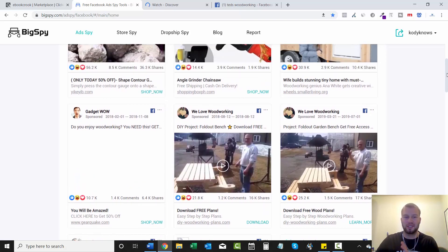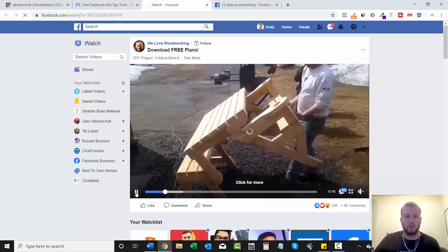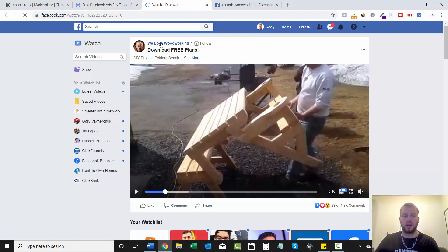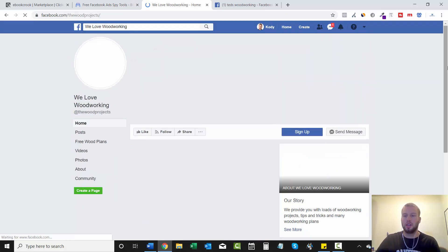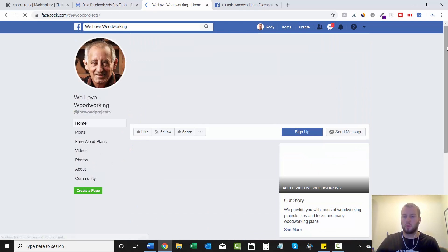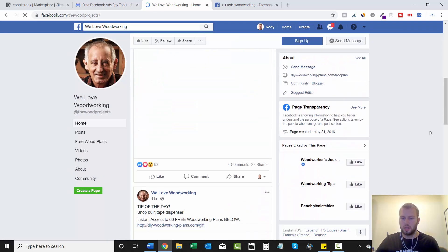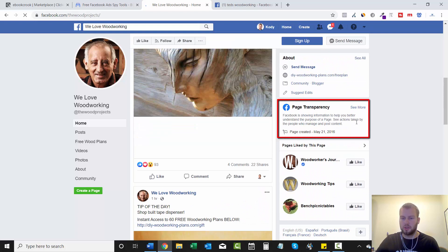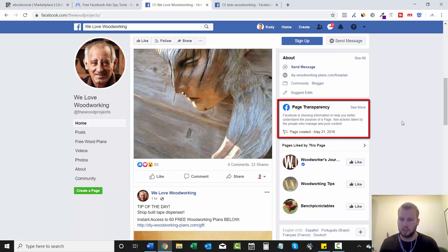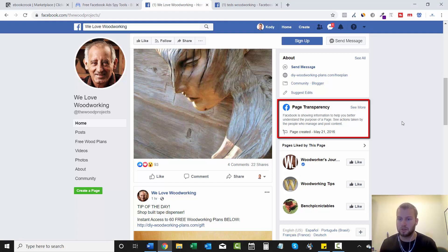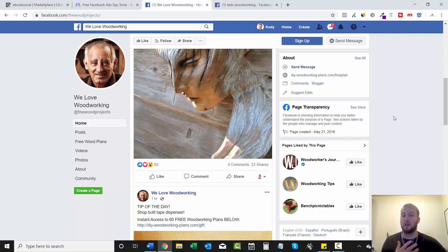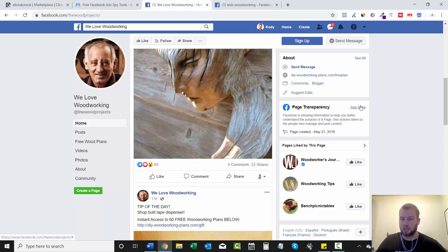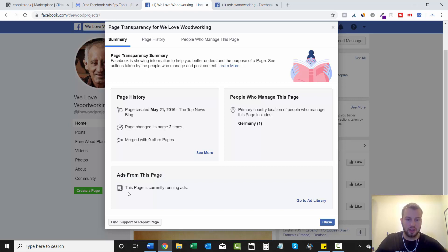Okay so we love woodworking, so it brought us to the post and now we can click we love woodworking to go to the page. What you're going to want to do is scroll down and go to page transparency right here. Facebook just came out with this not too long ago and the description is Facebook is showing information to help you better understand the purpose of a page. See actions taken by the people who manage and post content. This is really good news for us affiliate marketers because we can click see more.